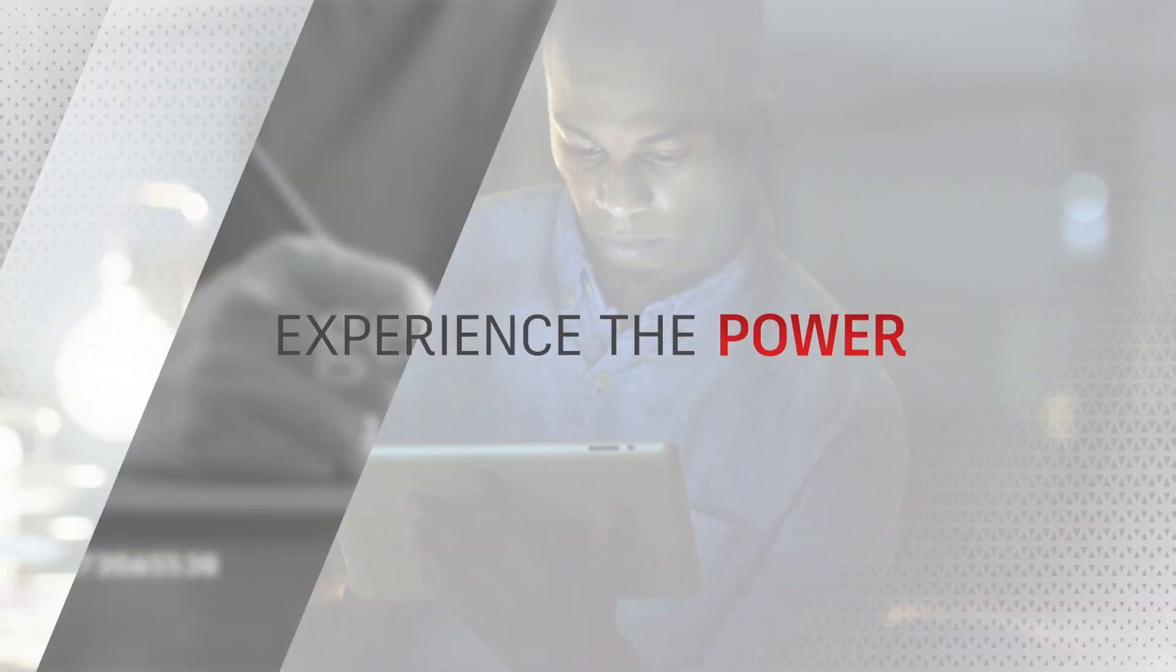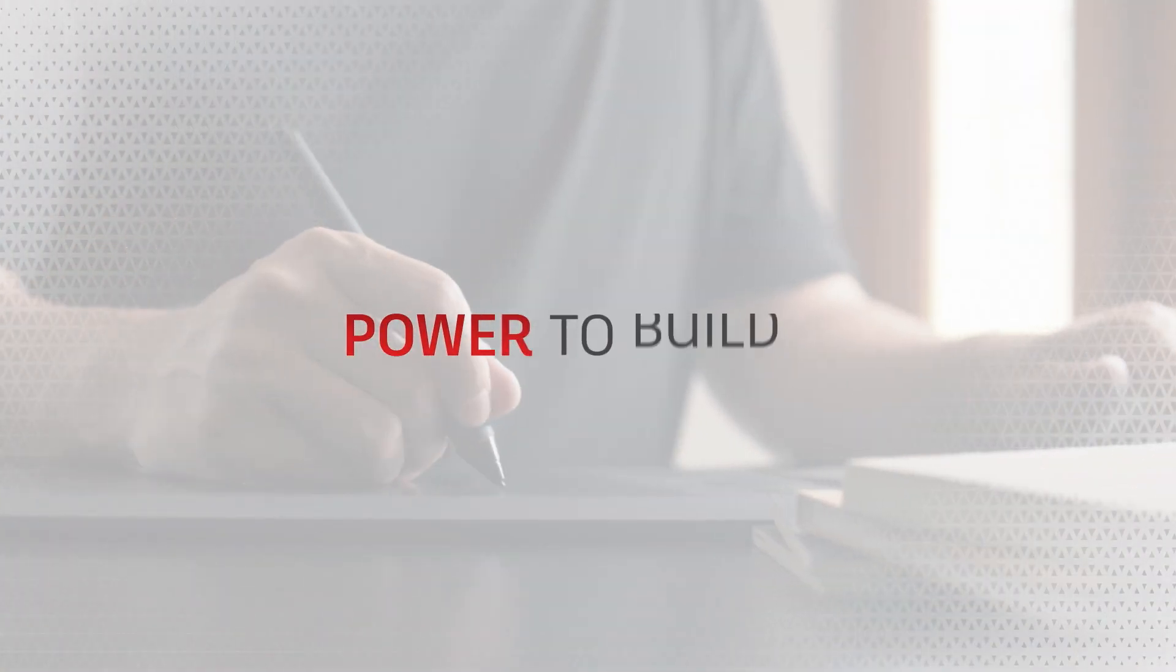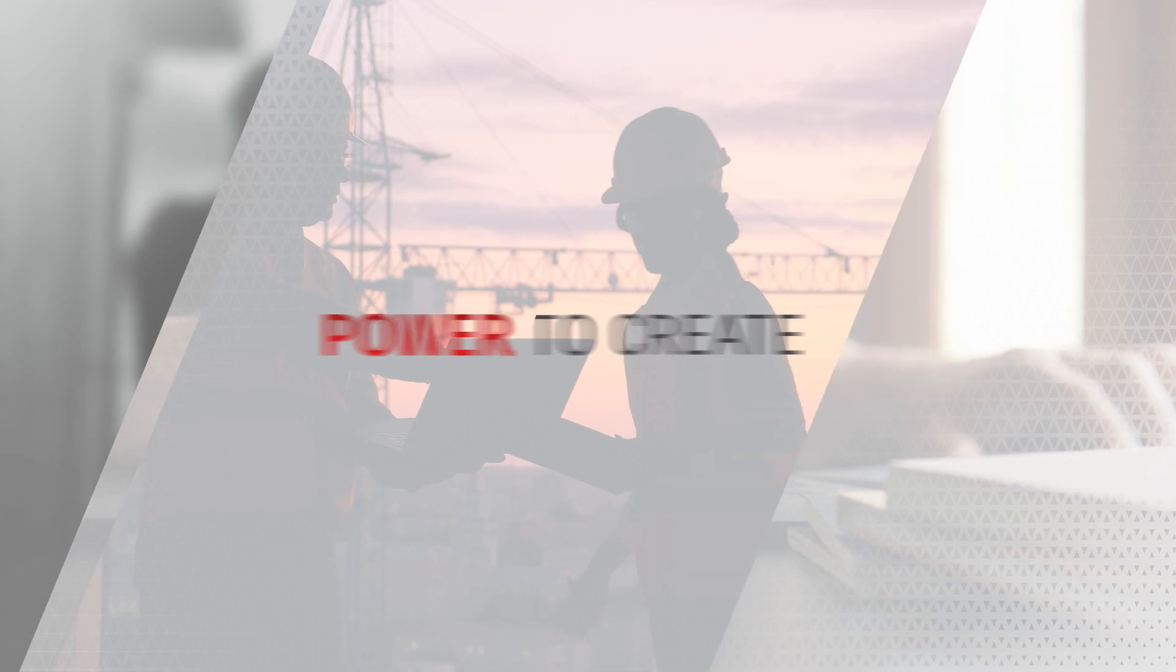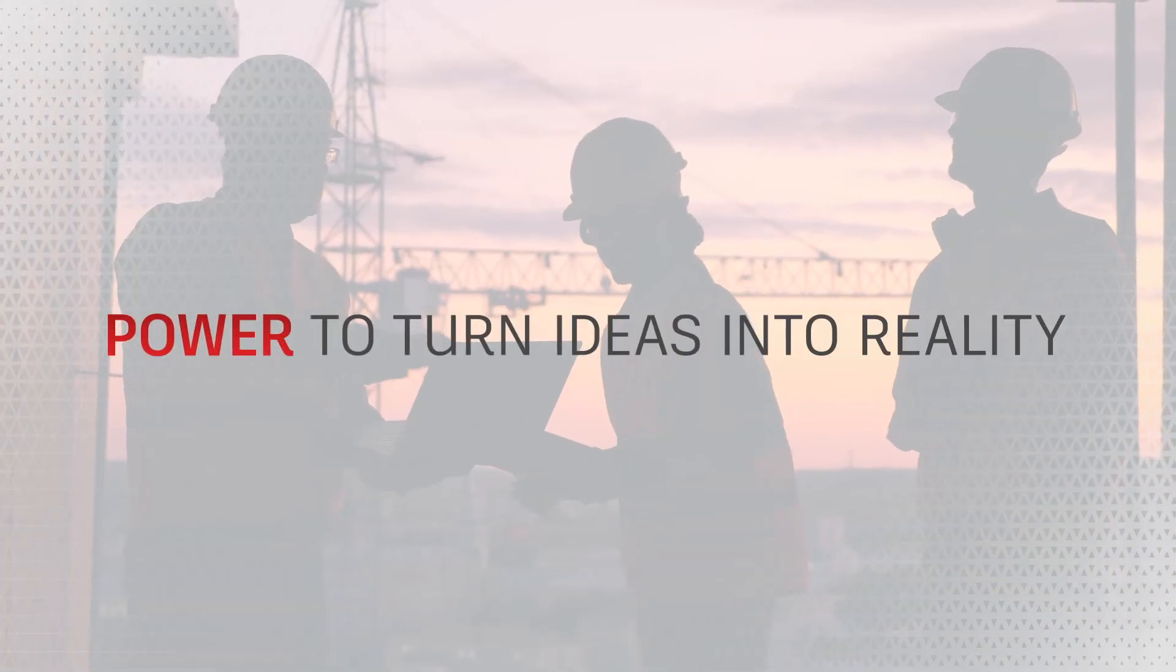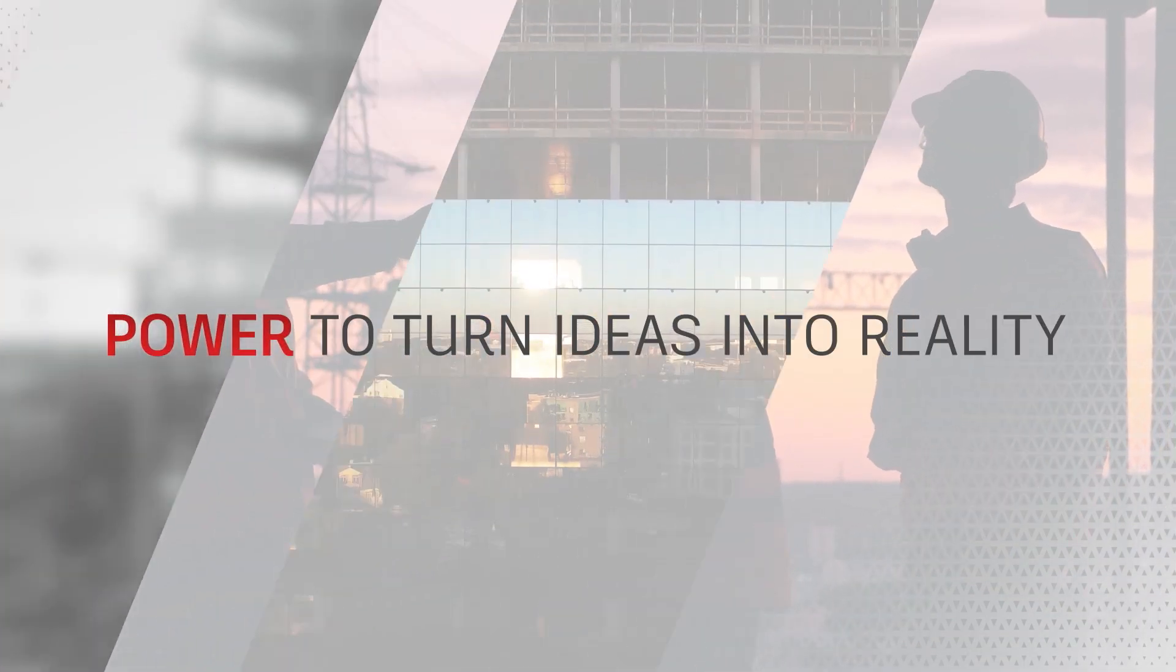Experience the power. The power to design, build, create. The power to turn ideas into reality.